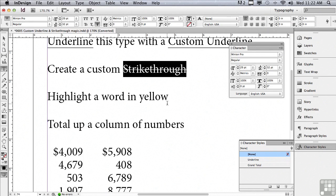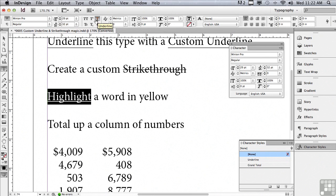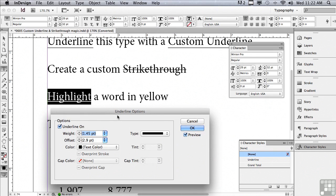Now that we're into custom underlines and strikethroughs, why don't we have some fun? I wonder if there's a way to take an underline and turn it into a highlight — almost like highlighted text in a book with a highlighting pen. I'll click on underline in the control panel, making sure I'm in the character formatting controls, then Option or Alt click on the underline button to open underline options. I'm going to make this a lot heavier because a highlight needs to cover the entire height of the letters. The type is 29 points, so it has to be something greater than that — let me start with 34 points.